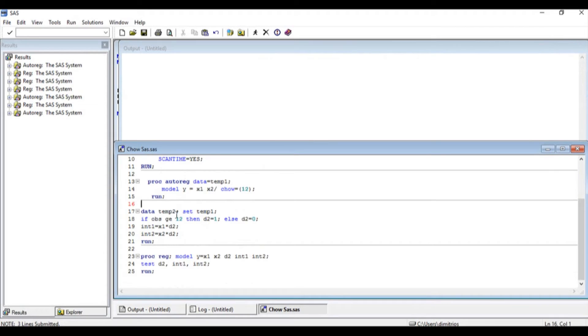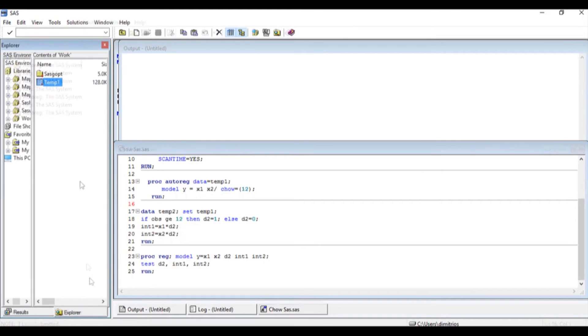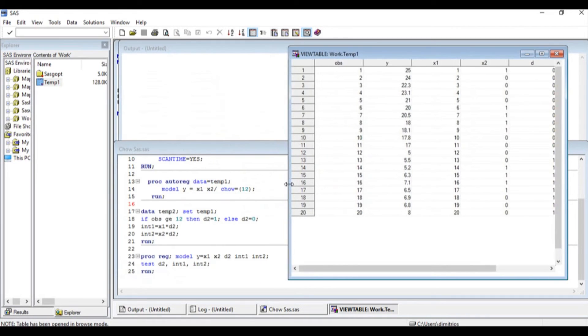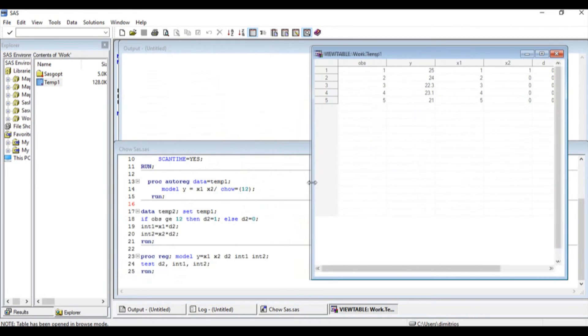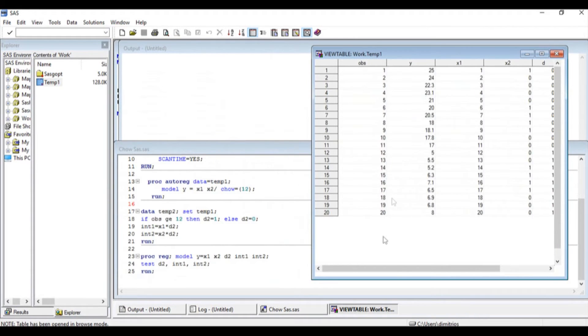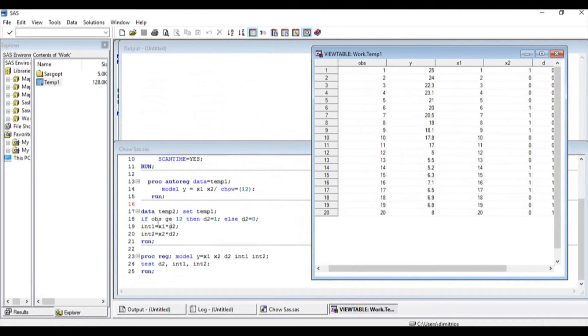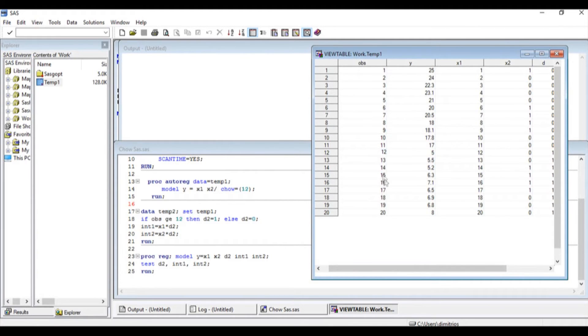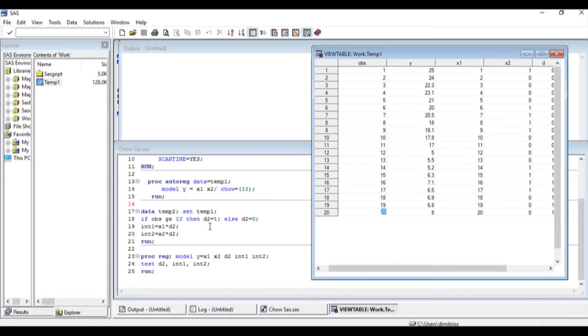In order for us to do the test for restrictions, we first have to generate some variables. I'm going to open the data and I want to create a dummy variable after period 12. So I'm going to say if the observation, if OBS is greater or equal to 12, for all the observations from 12 all the way to 20, then I want a new variable named D2 and the values for that should be equal to one.